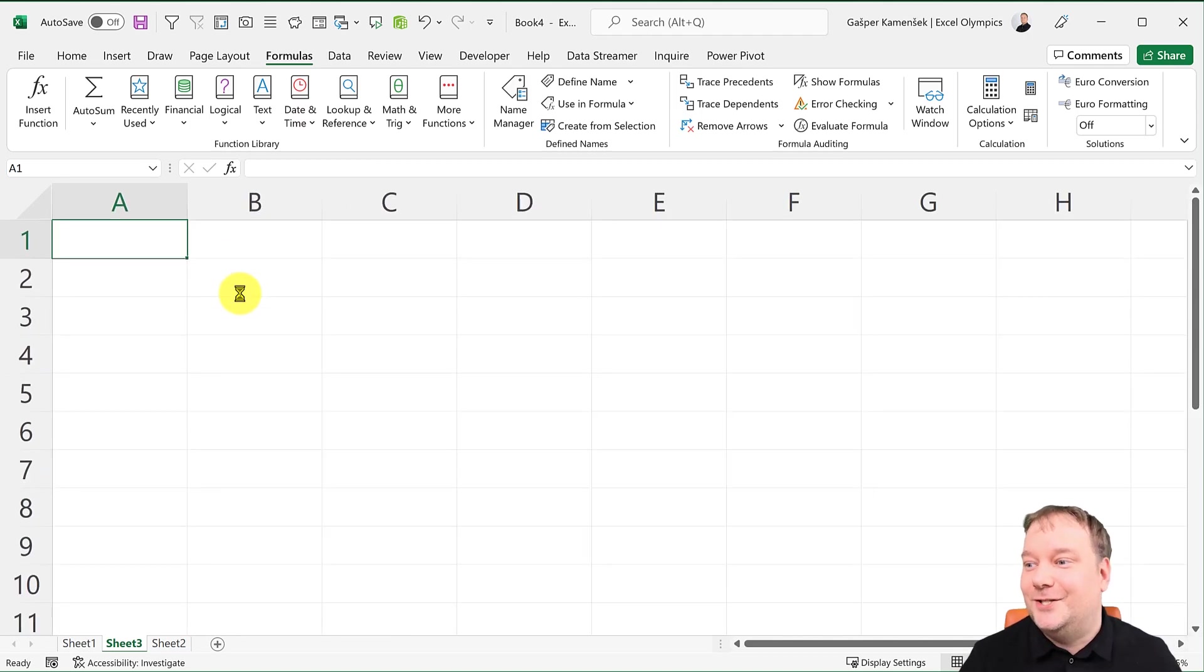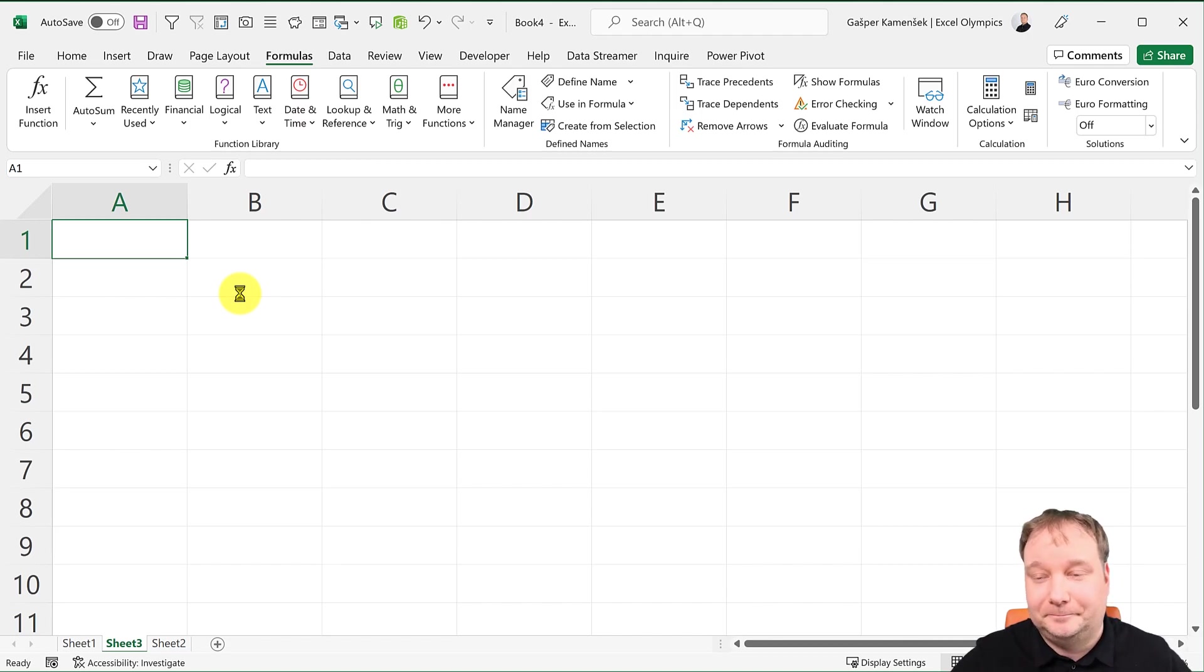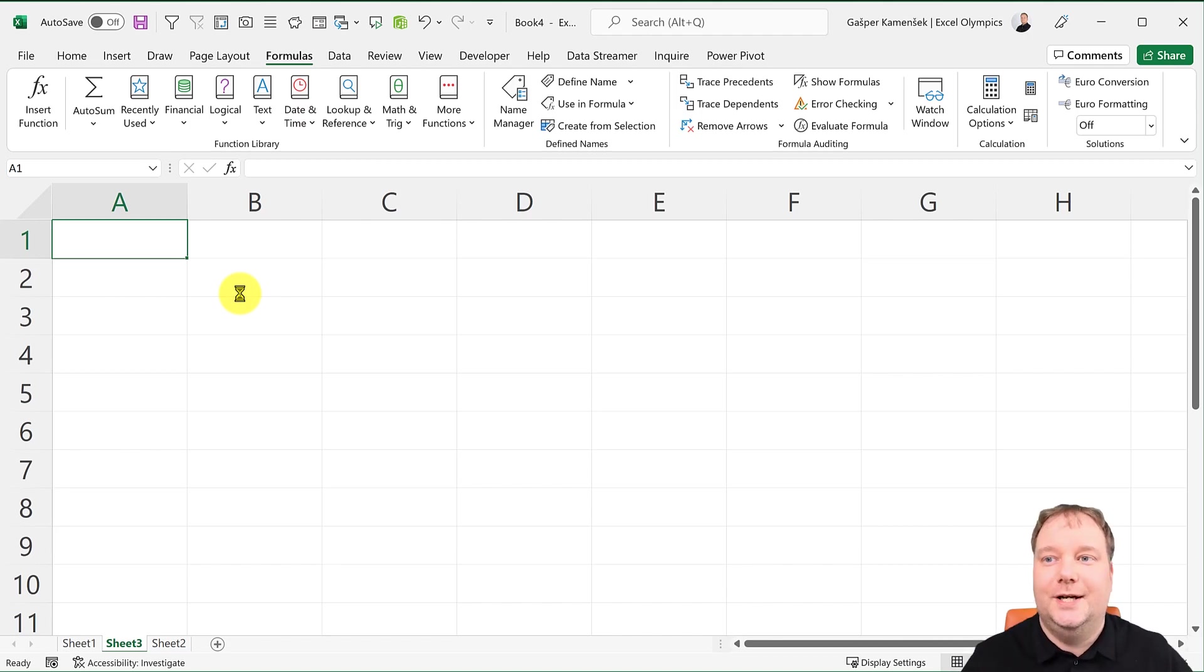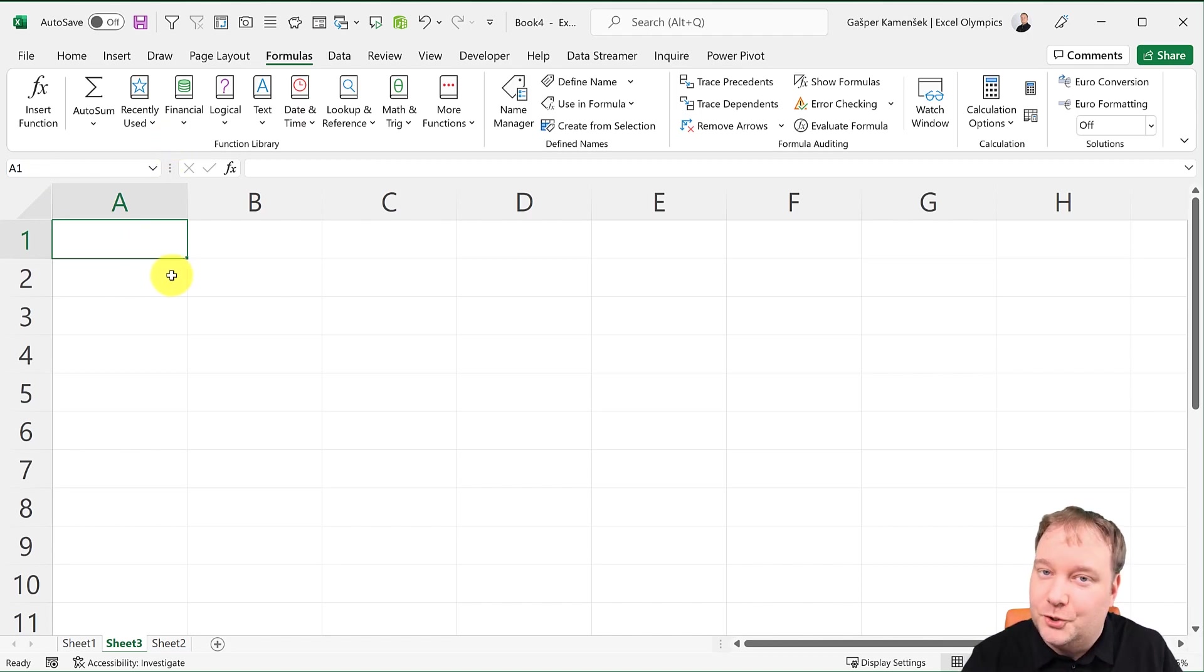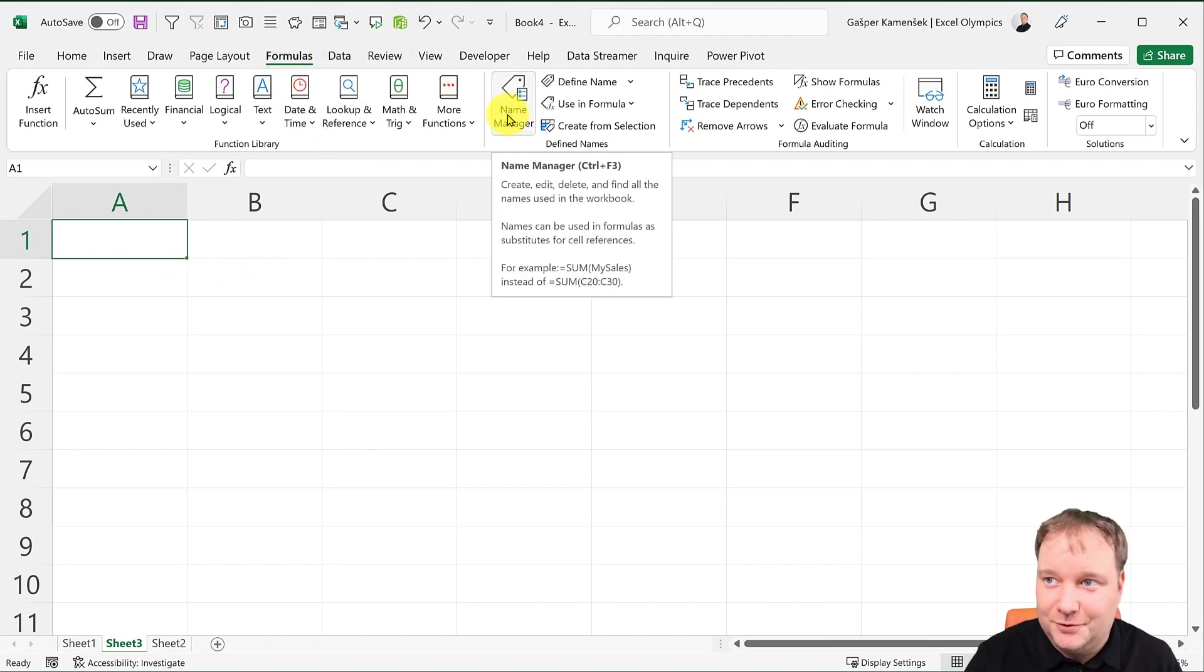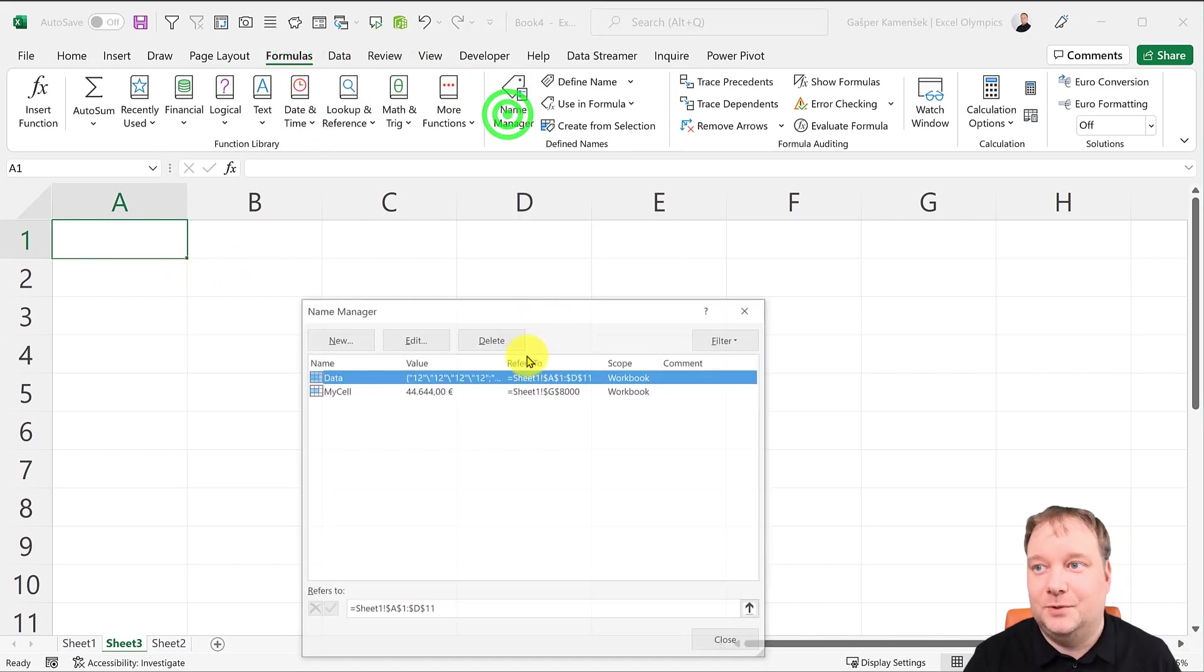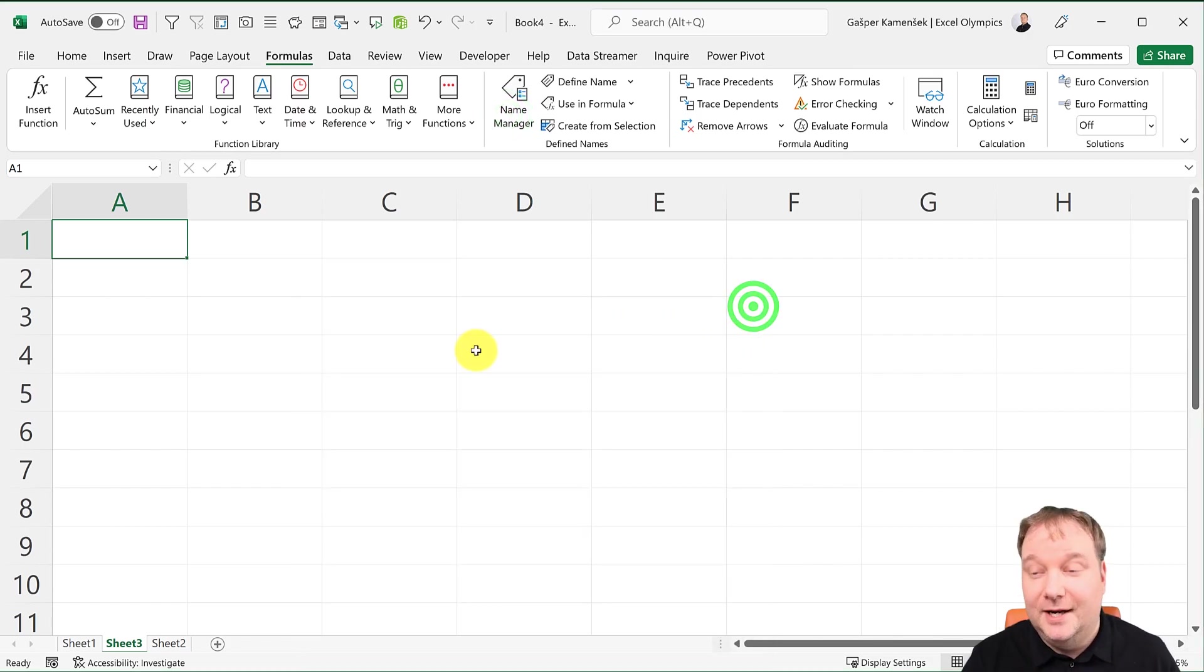That was the A to Z video about the Name Box. Now, of course, about the names, where you should be naming things would probably be Formulas, Name Manager. This one does that a bit better.